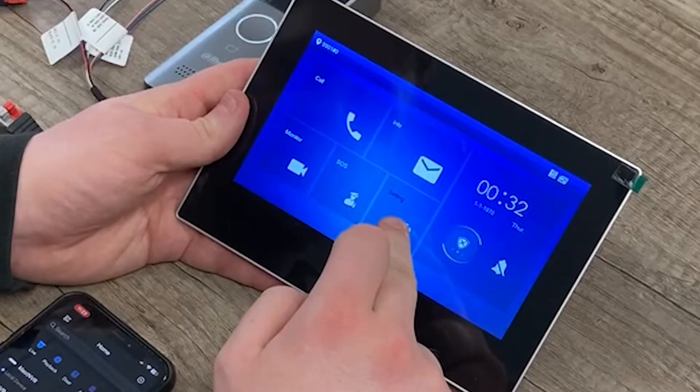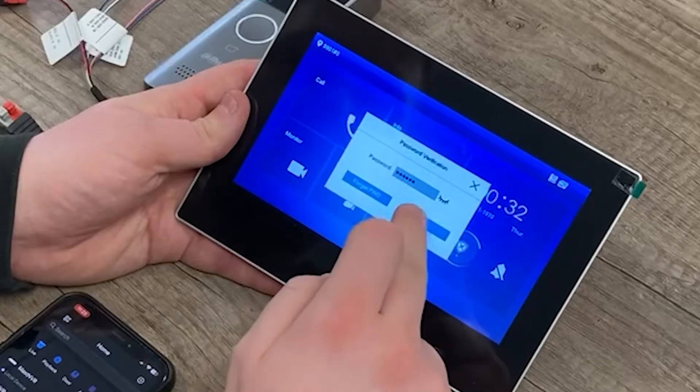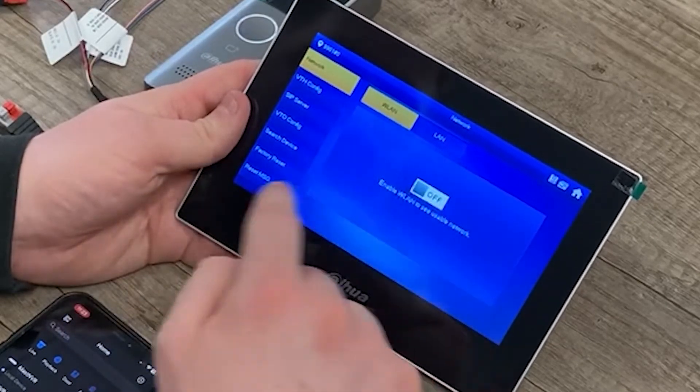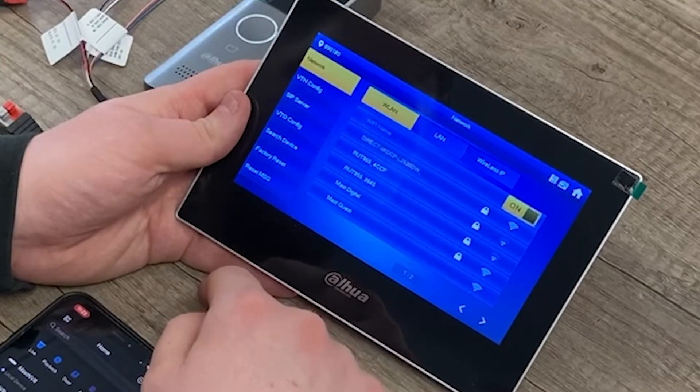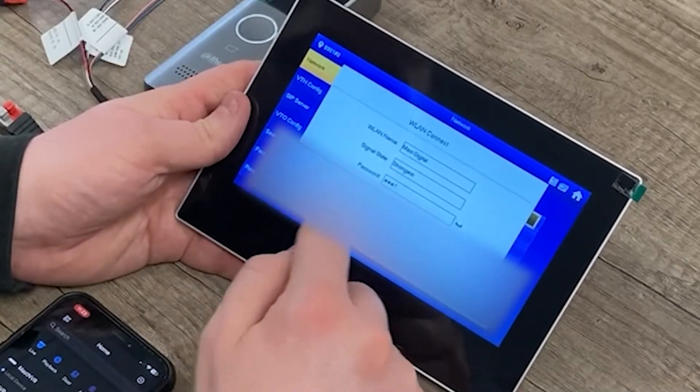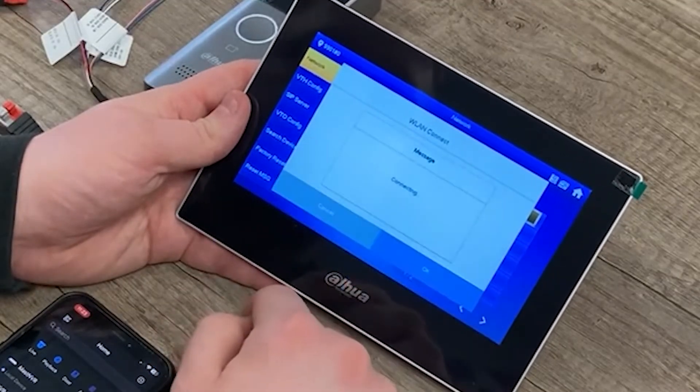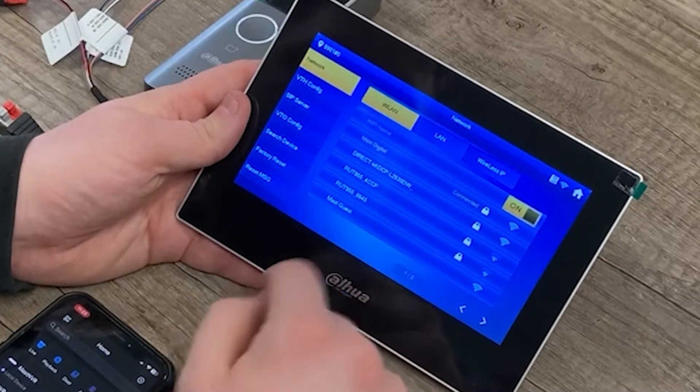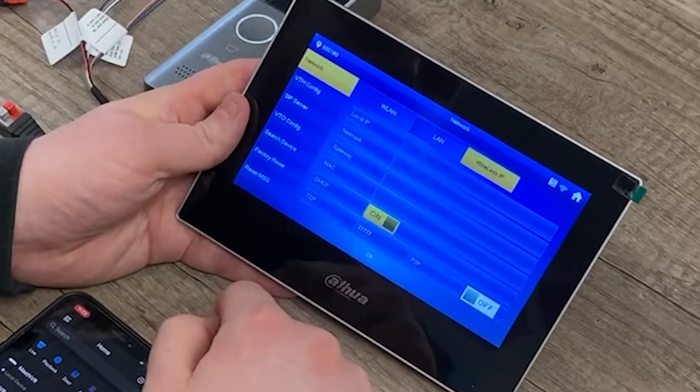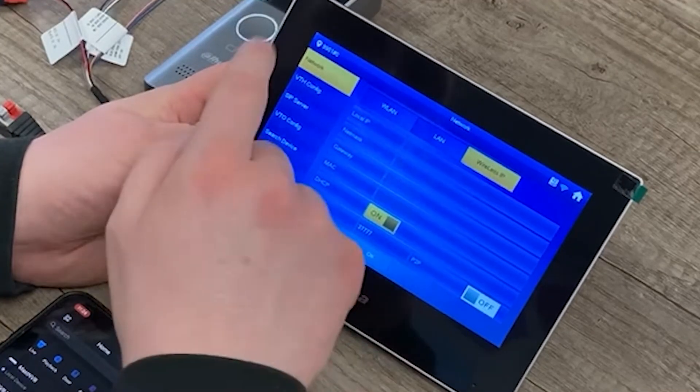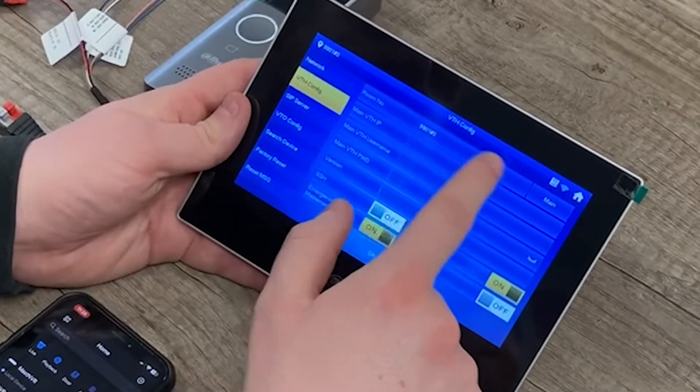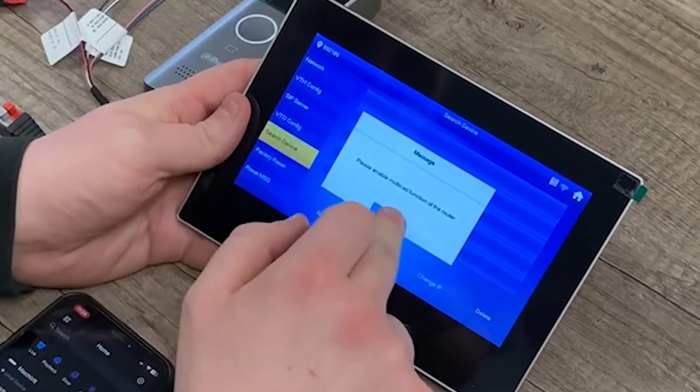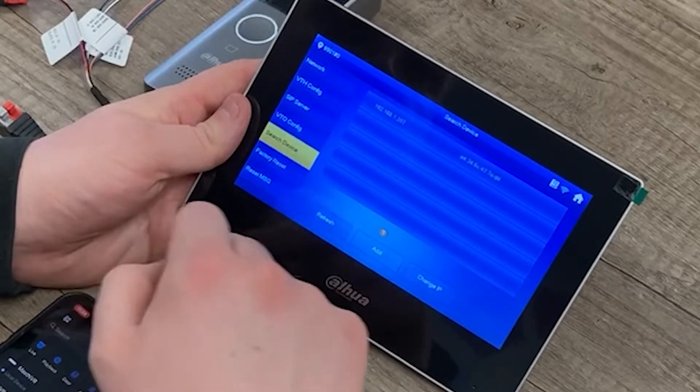Press and hold settings. Put in that password. What we need to do is go to wireless LAN and enable Wi-Fi. And this will then find the network. So we then need to connect it to our network. That's now connected. Under wireless IP, this is going to use DHCP to automatically find an IP address on the network. We go to VTH config. We can configure the room number if we wanted to. So we wanted to have a different room number, but the default is more than enough. What we want to do is go to search device. Hit refresh.